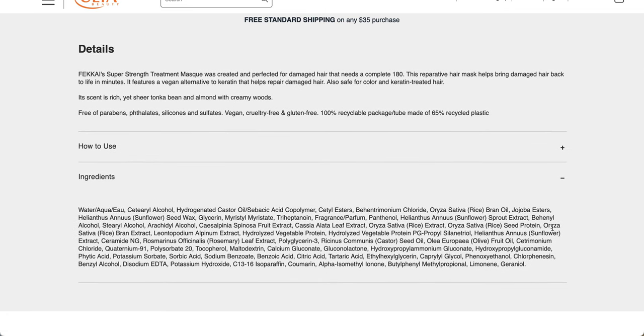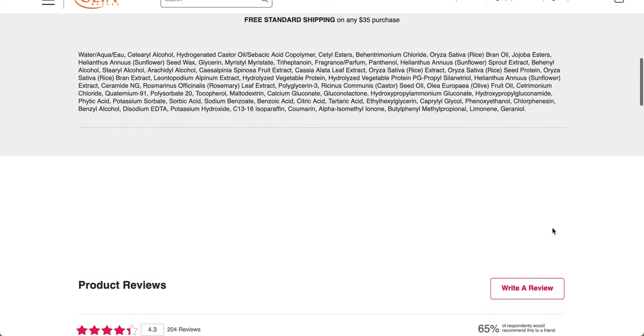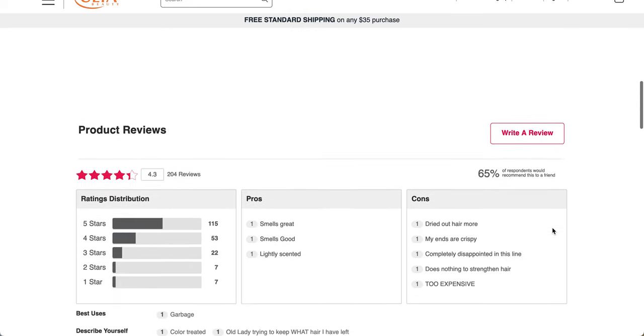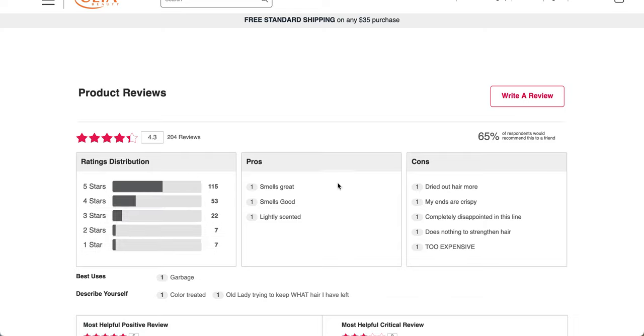It's free of parabens, phthalates, silicones, and sulfates, vegan and cruelty-free and gluten-free, 100% recyclable package. These are the ingredients for you. Tons of ingredients in here that are like oils, extracts, etc. Definitely take a closer look. And it has a 4.3 star rating with 204 reviews. These are the pros and cons. So looks like the scent is a pro, but the cons is bad.